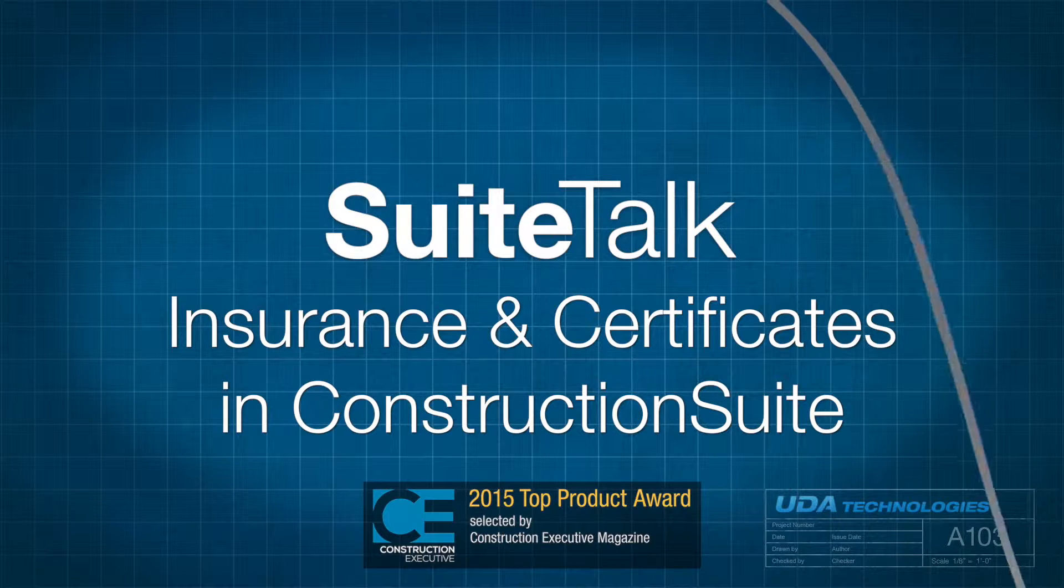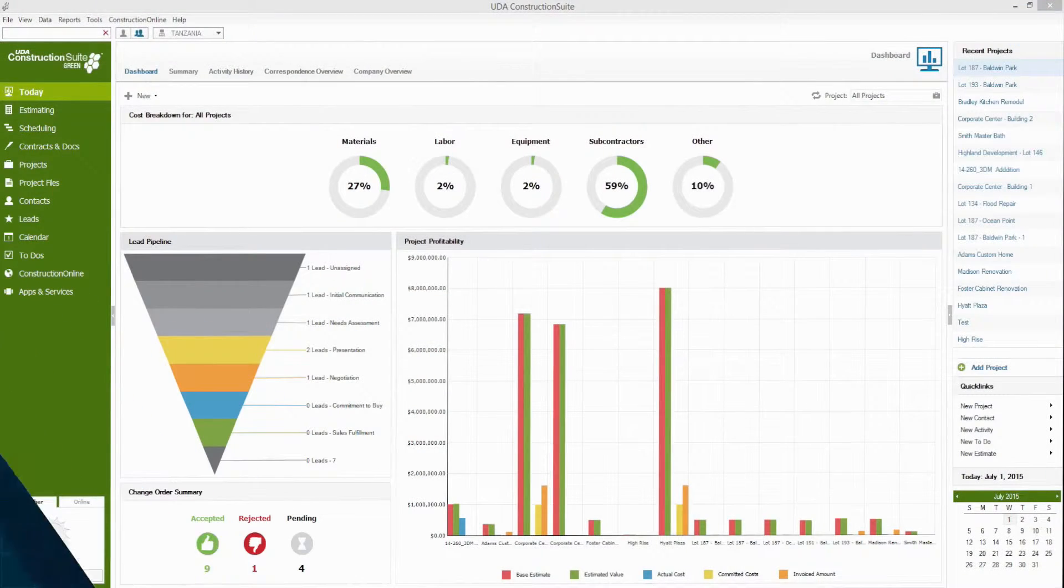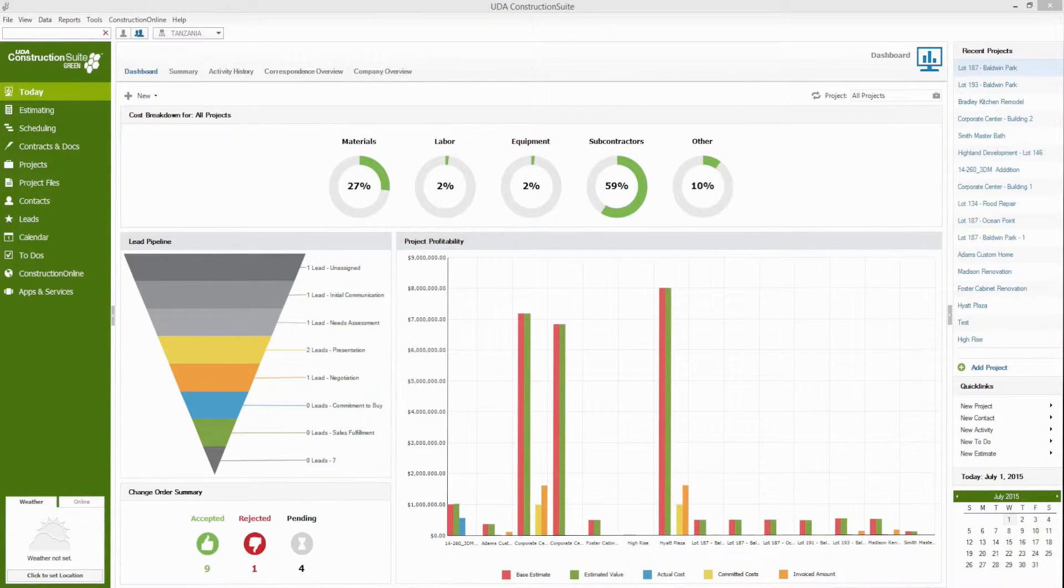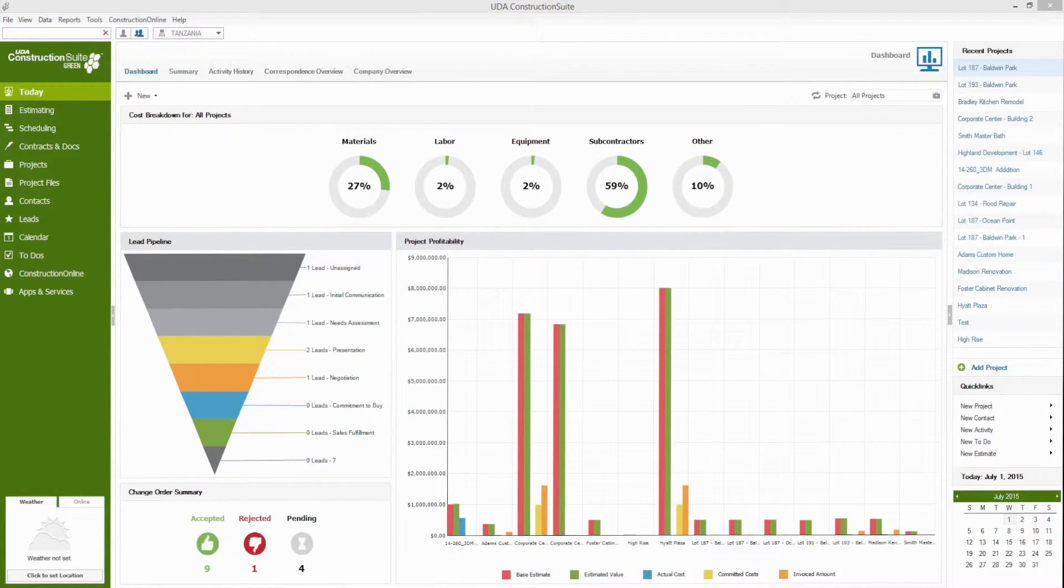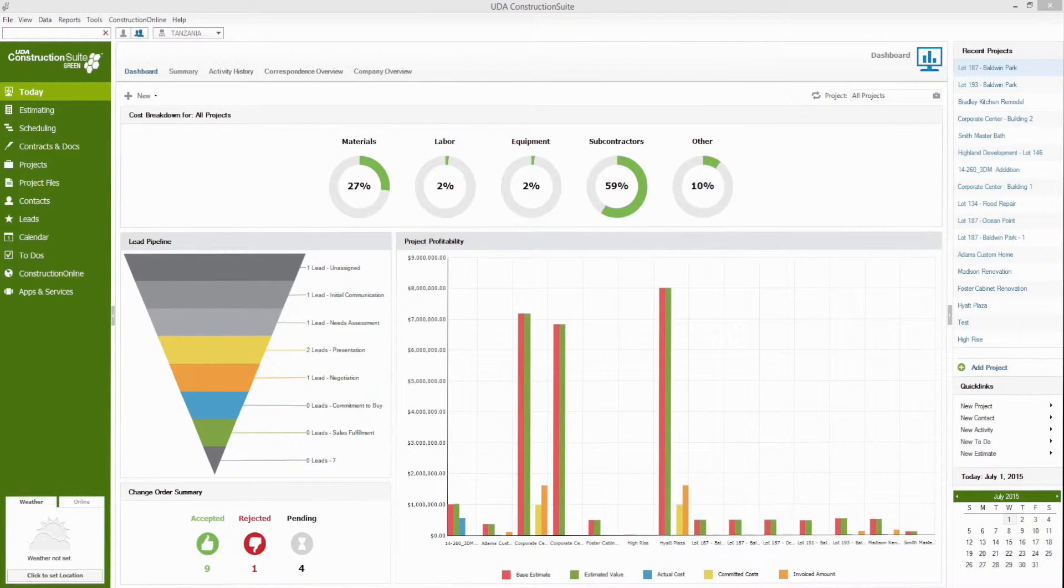Hi and thanks for tuning in to Sweet Talk with Taylor. In this session we'll cover Construction Suite's insurance and certificate tracking and I'll show you all the ways that you can track not only your insurance licenses and bonds but also those of any vendors or subcontractors or other contacts that you're working with as well.